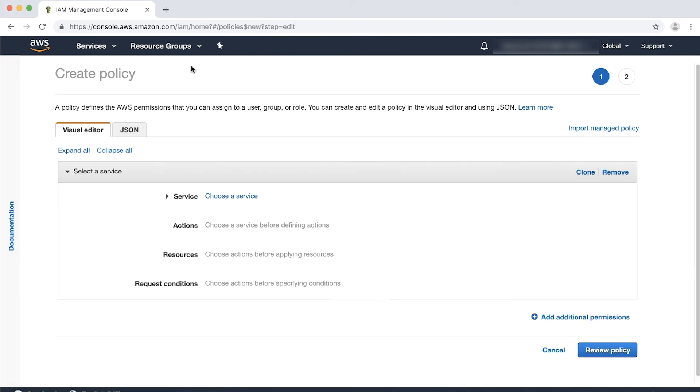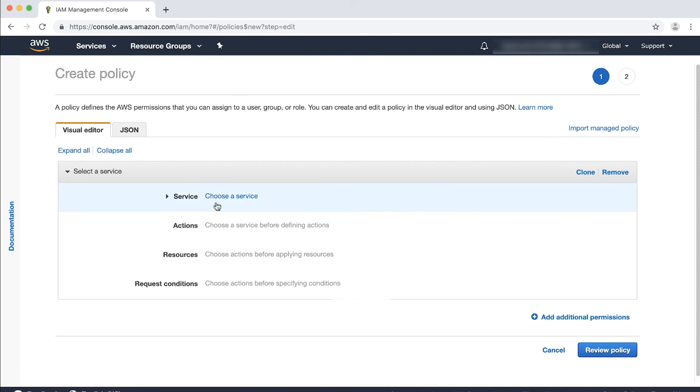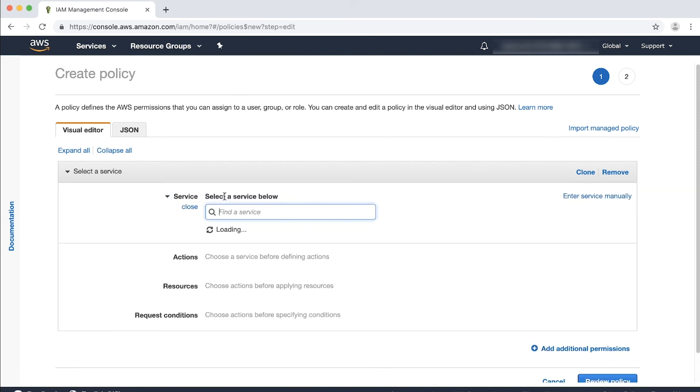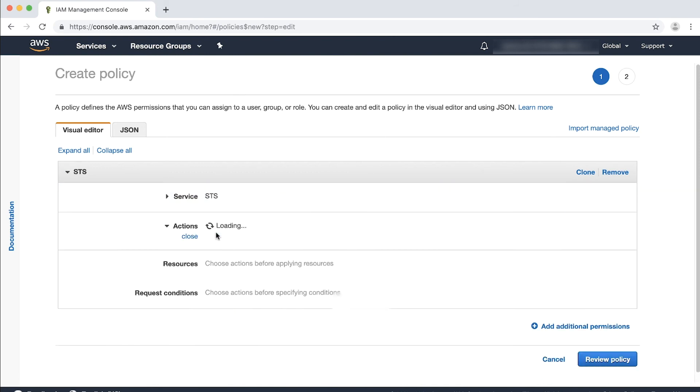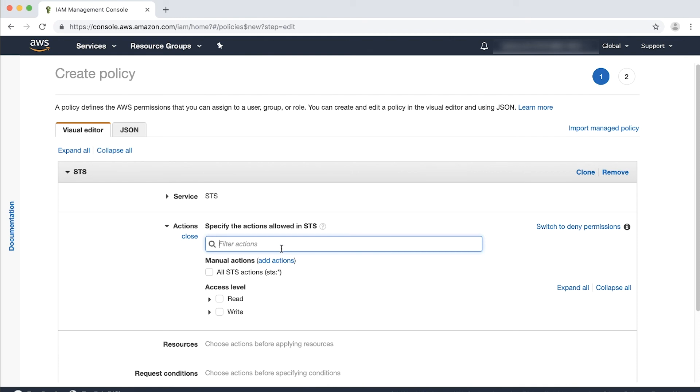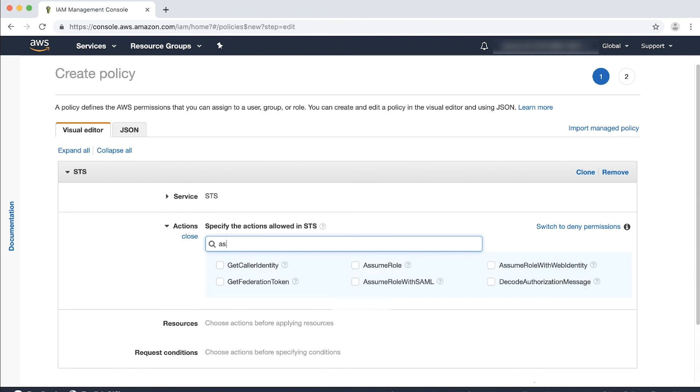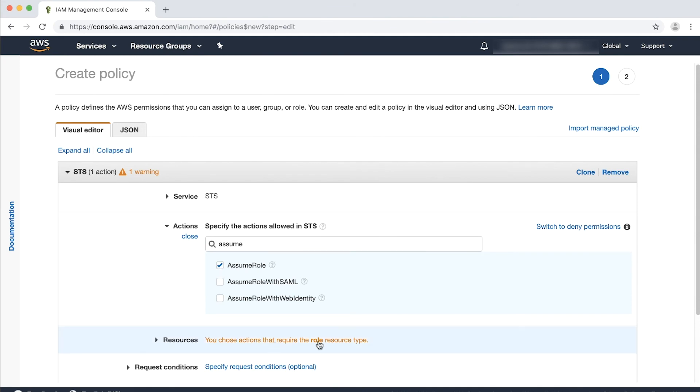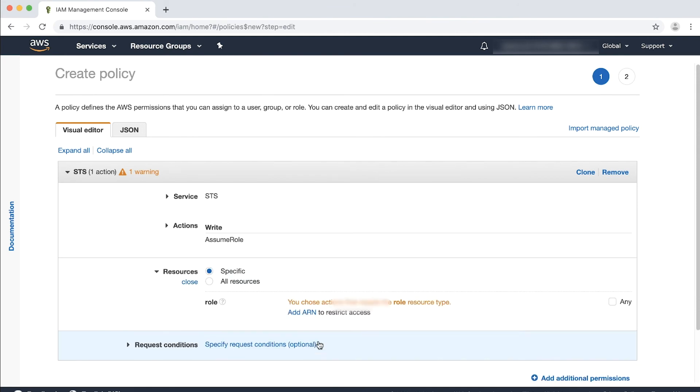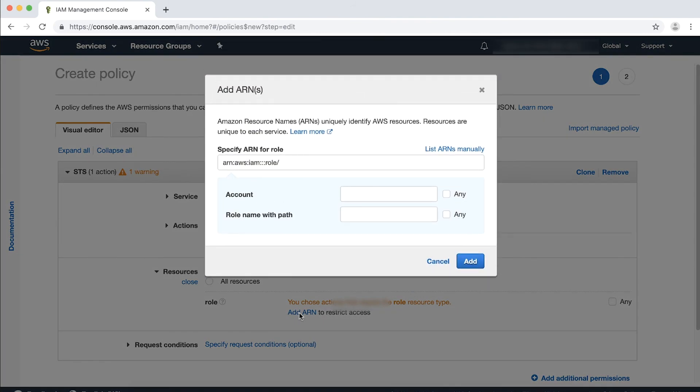For Service, choose STS. For Actions, start typing Assume Role in the filter box and then select the checkbox next to it when it appears. Choose Resources, ensure that Specific is selected and then choose Add ARN. Enter the AWS member account ID number and then enter the name of a role that you previously created.